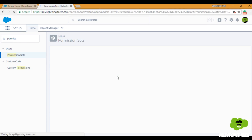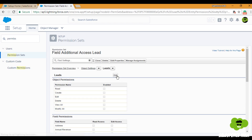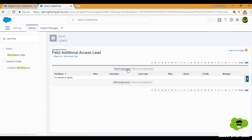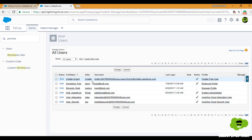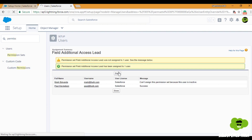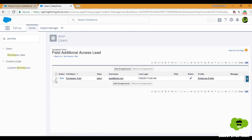It doesn't matter that you haven't given access for other fields or the object as a whole, because that permission is already provided from their profile level. Permission sets do not hide the permissions users have from their profile — they simply add extra permissions or extend the permissions for them. After saving, I'll click Manage Assignments to assign this permission set to the users who need it. I'll click Add Assignments, select the users, and click Assign.